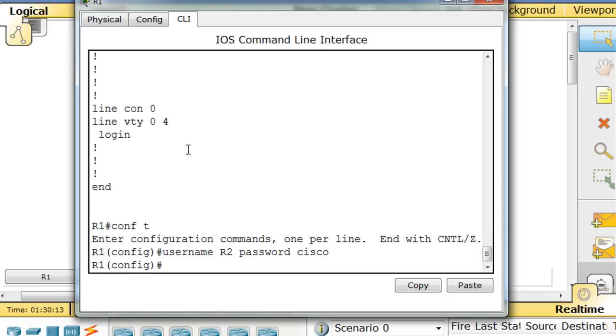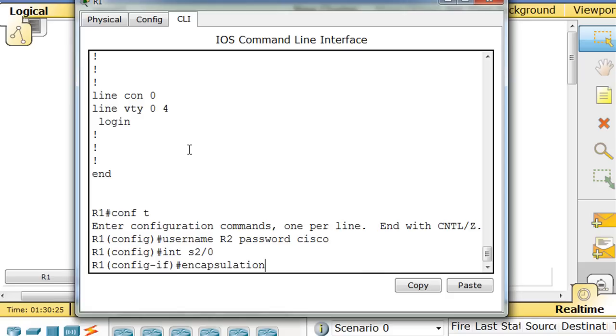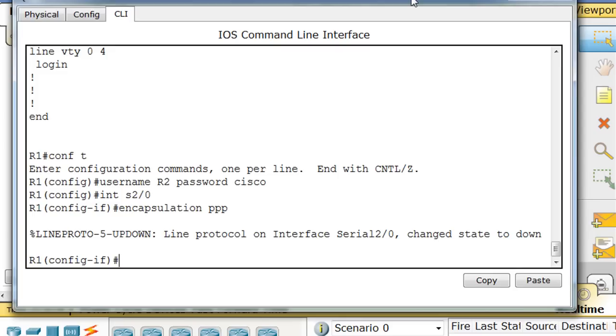And now I'm going to go into the interface serial 2/0 and I'm going to say encapsulation. The IP address is already configured on the interface, so all I need to do is change the encapsulation from HDLC to PPP. So I'm going to say encapsulation PPP, and instantly you'll see that the interface goes down. You can see that message right there showing that the interface went down.